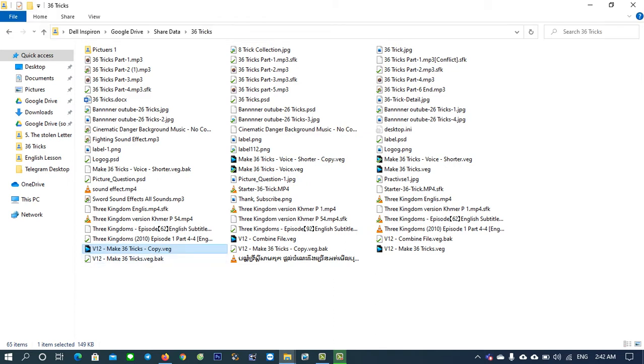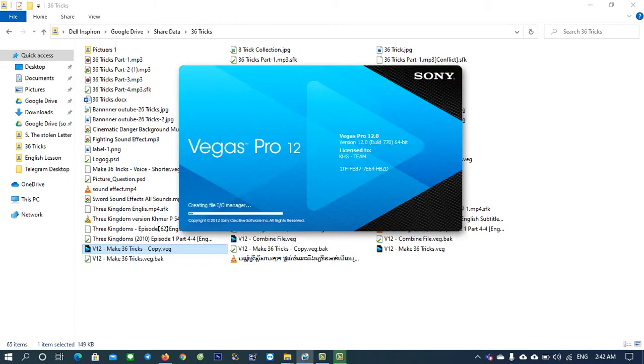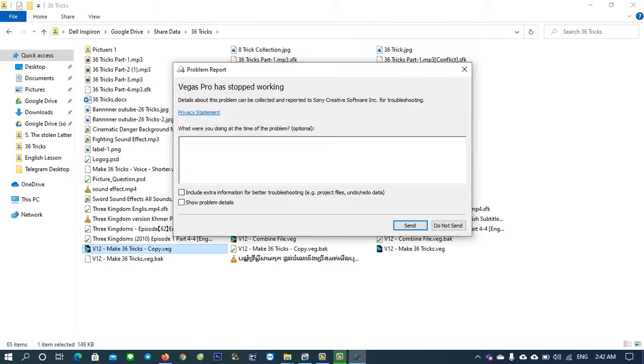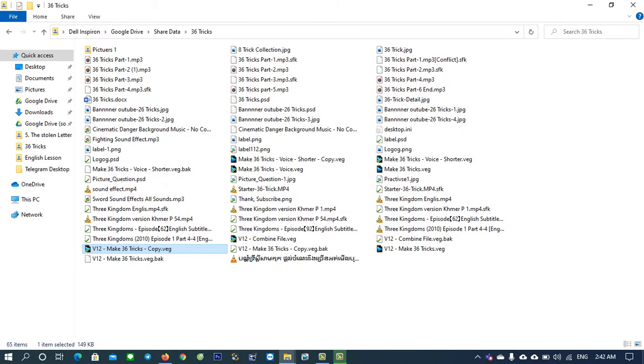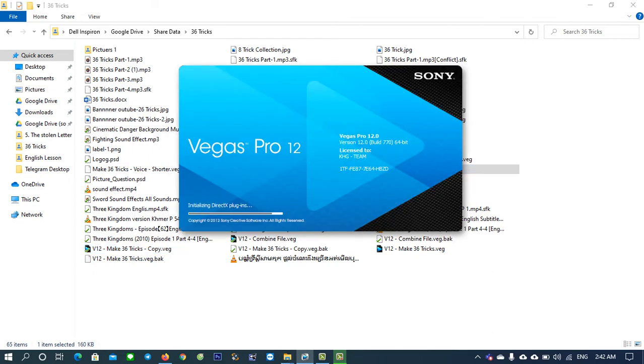This is Pro 12. When you click to open it, it doesn't work properly. It will show you the message 'Vegas Pro has stopped working. Details about this problem can be collected and sent to Sony Creative Software.' When you click send or choose another file, it shows the same message. It doesn't work.